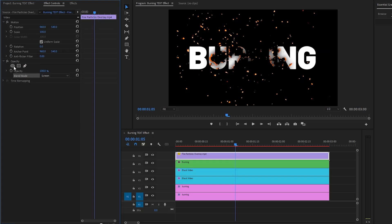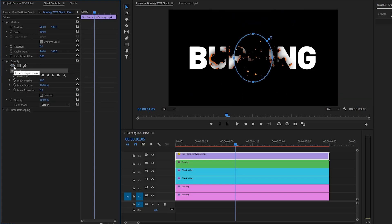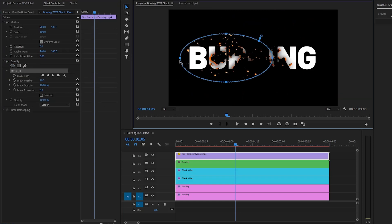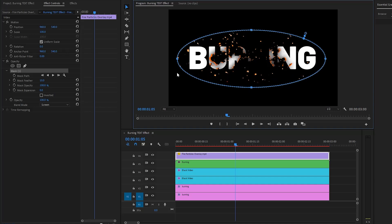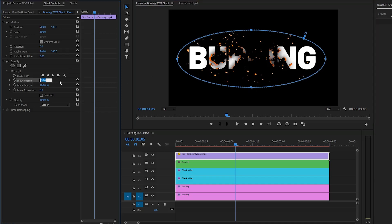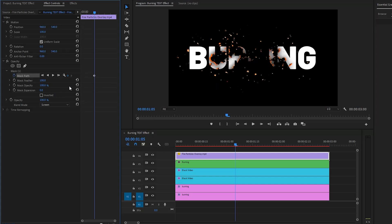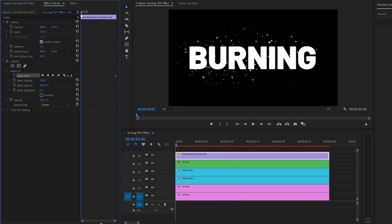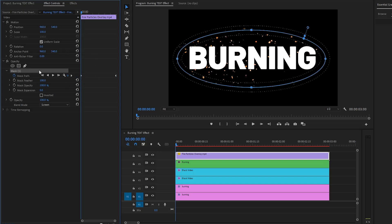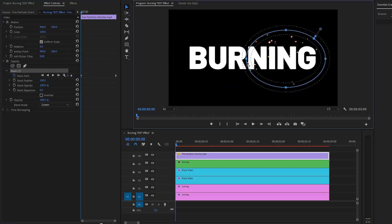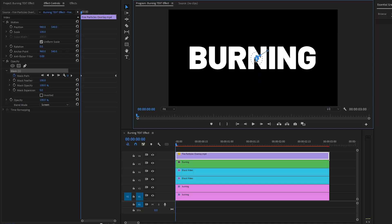Next, create an ellipse mask by clicking on this icon. Customize the ellipse mask to fit the composition, and make the mask feather parameter value around 100. Then create keyframes for the mask path parameter by clicking on the stopwatch icon. Move the first keyframe to the end position of the fire particles overlay. Move the time indicator to the beginning of the overlay and create another keyframe by clicking on this icon.